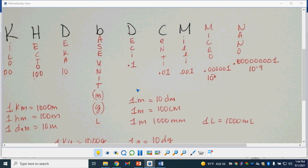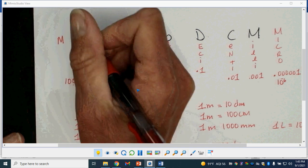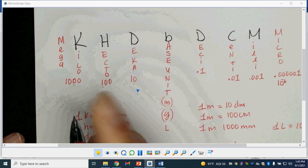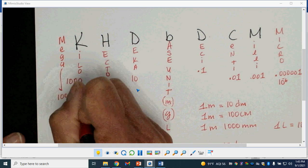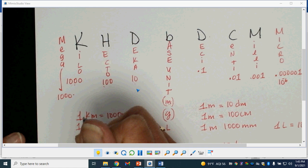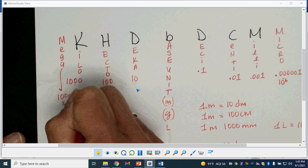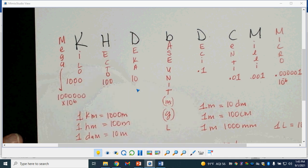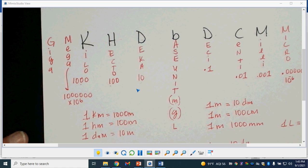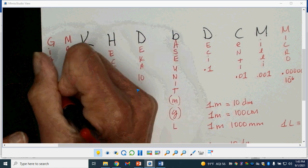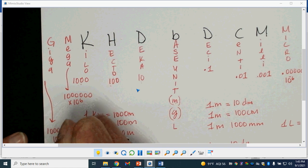On the bigger-than-base-unit side, we've got mega. Mega means a million, or times 10 to the 6th. And then one more is giga — maybe you've heard that — which means a billion, or 10 to the 9th.